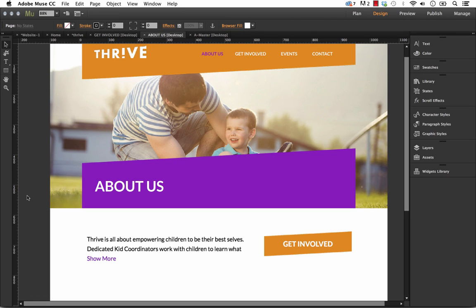Hey there, it's Steve at musethemes.com. Let's take a look at a sweet new widget that we have called the Collapsible Text Boxes Widget.